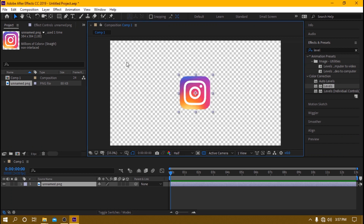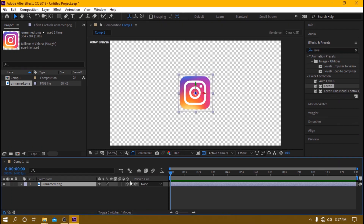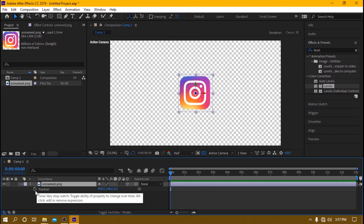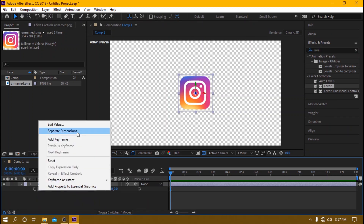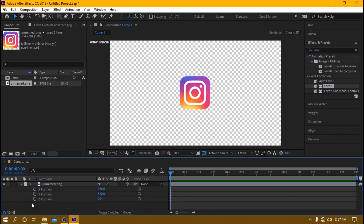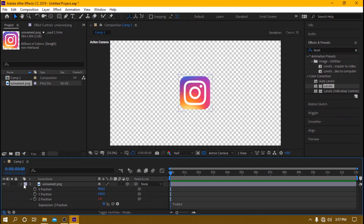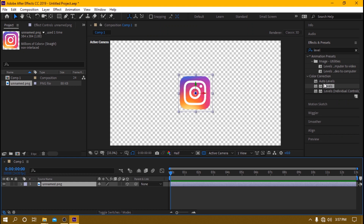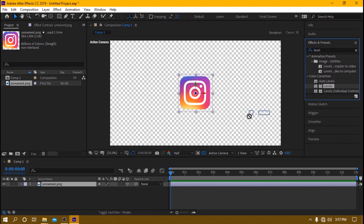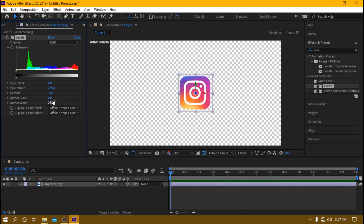After this, we make the logo 3D. Once we've made it 3D, press P on the keyboard for position, then right-click and select 'Separate Dimensions.' After separating the dimensions, Alt-click the stopwatch icon and type in 'index.' Then we add a Levels effect on the icon to differentiate from the first layer to the last layer.